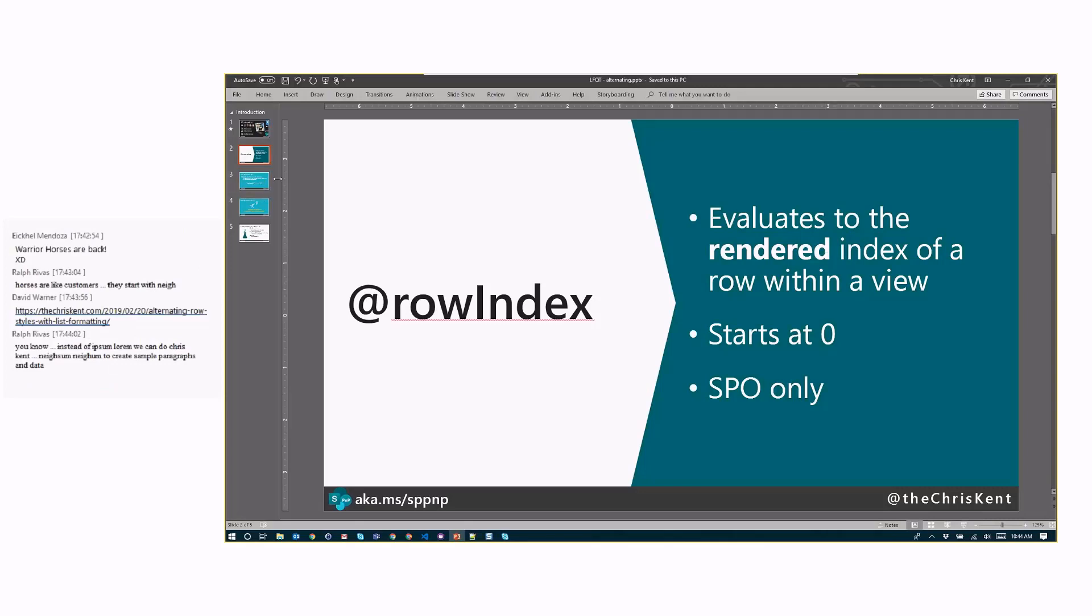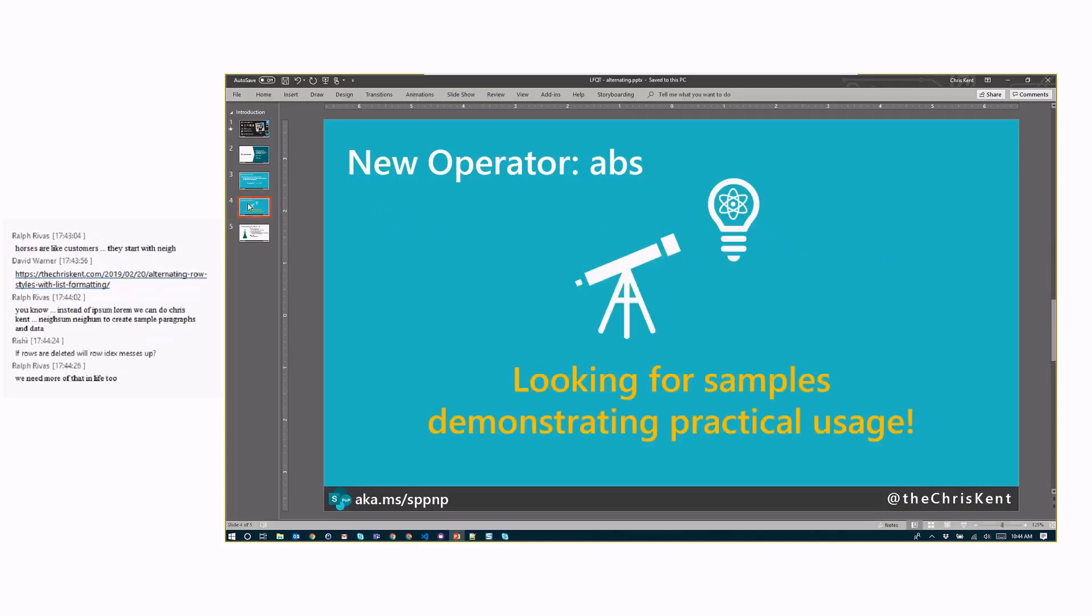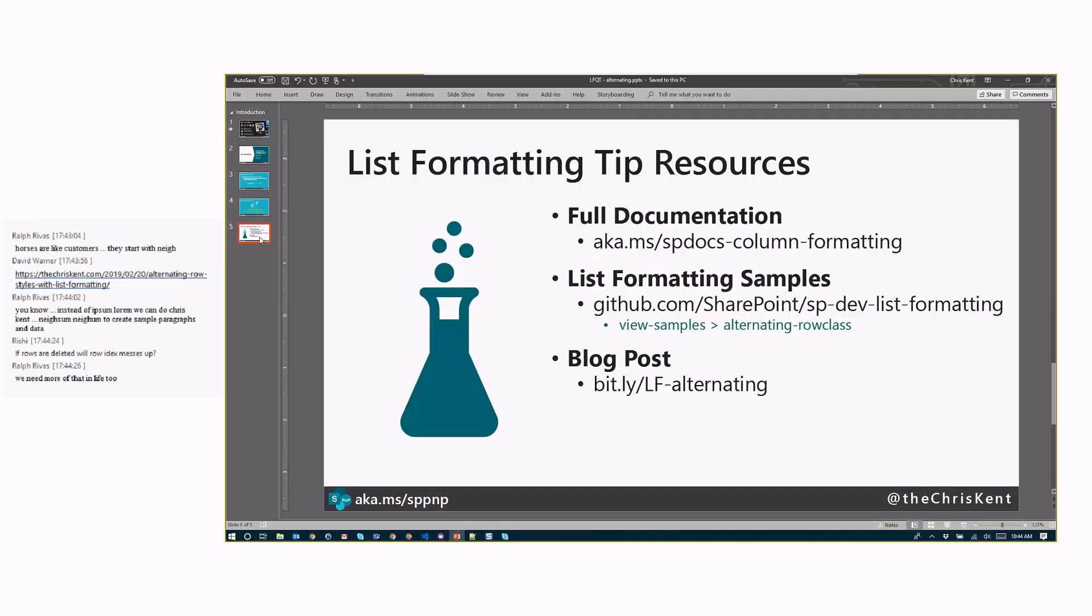And one other thing I kind of want to mention here is there's another thing here. I don't really have a sample for this, but it's the absolute. So ABS. So if you use this, it gives you the, takes away the negative. So you can use this for math operations. So that is available as well. And with that, we are looking for samples demonstrating practical usage. So if you've got a sample, you know, that would take advantage of that absolute operator, absolutely want that added to the repo. So please reach out on that one.